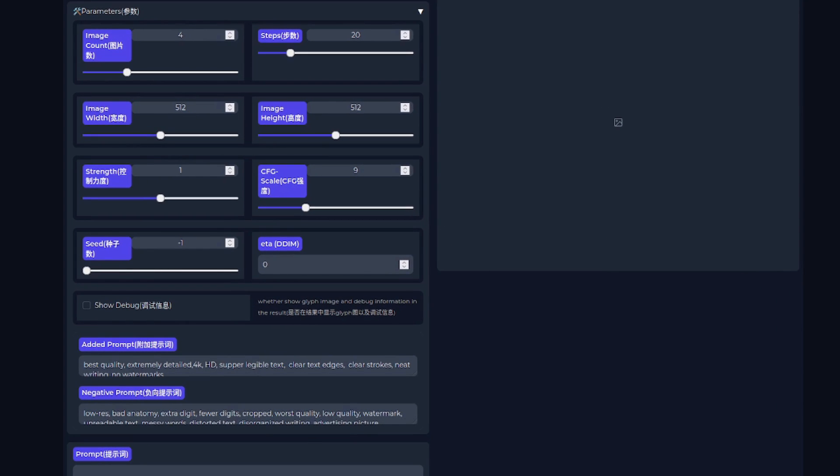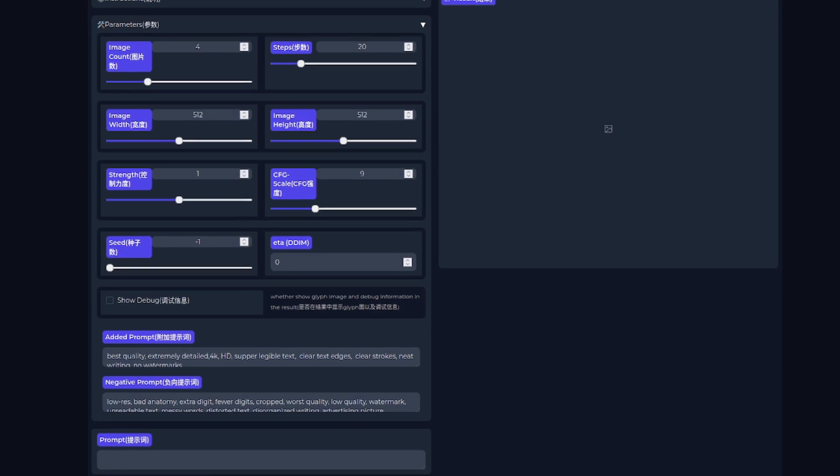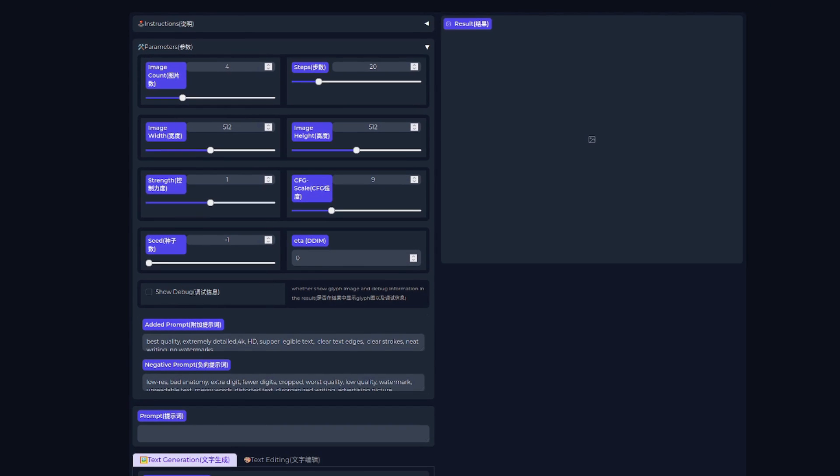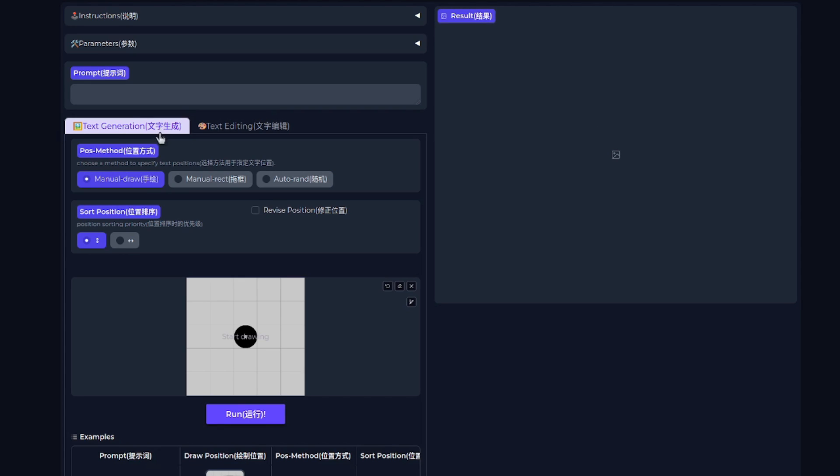This one gives you all the usual goodies, image count, number of steps, resolution, seed, and all that sort of stuff. For me, I found the defaults to be fine, but if you're the sort of person that likes to get into those finer controls, then at least you get the option to do so. You get two tabs, one for text generation and another one for editing.